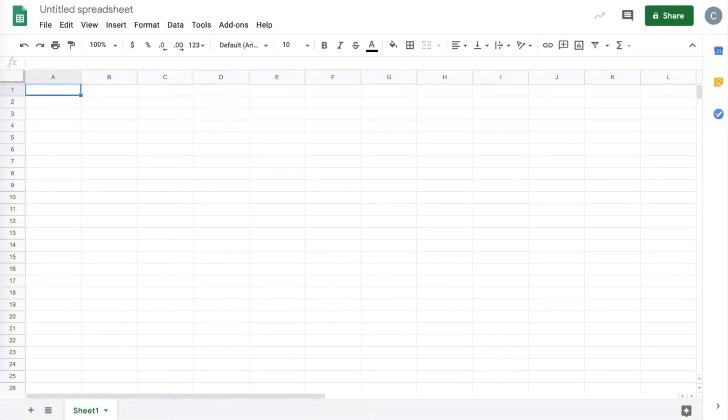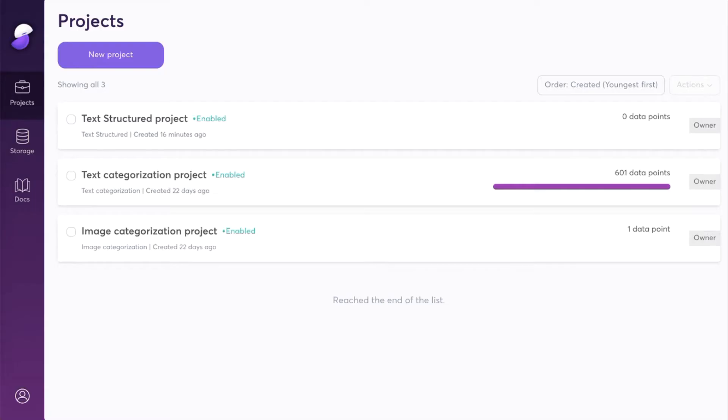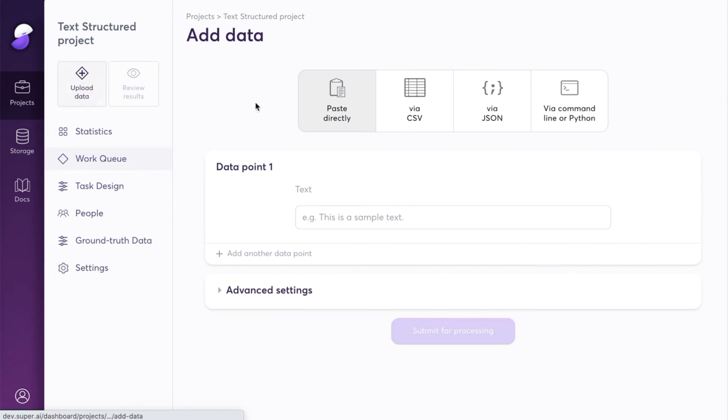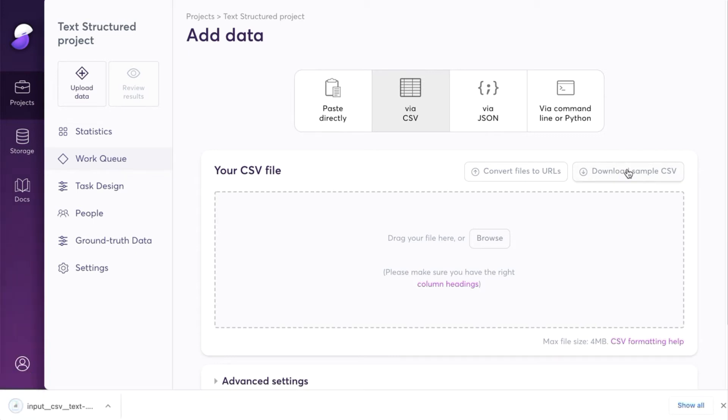The first thing that we're going to need to do is download a sample CSV file for our project so we know how to structure our CSV. To do that, you need to open your project in the dashboard, head to the Upload Data screen, choose Via CSV, and here there is an option to download a sample CSV. We click that, and then we can return to Google Sheets.